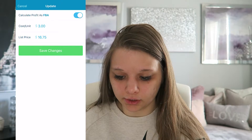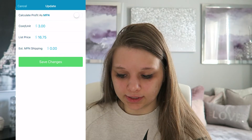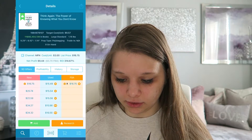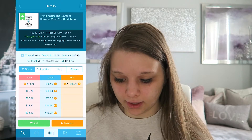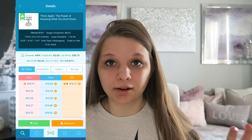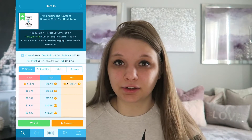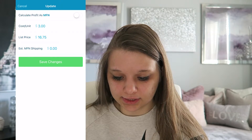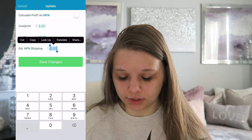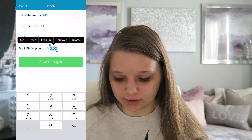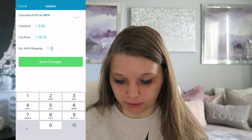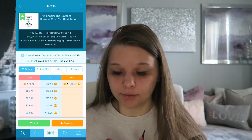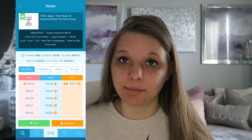But if you wanted to do merchant fulfilled, you'll click that off, save changes, and then you'd put $3. The profit is higher because that does not include the FBA fees. So in this case, it says estimated merchant fulfilled shipping — say it was like a dollar fifty, for example. So then it gives you your estimated net profit.